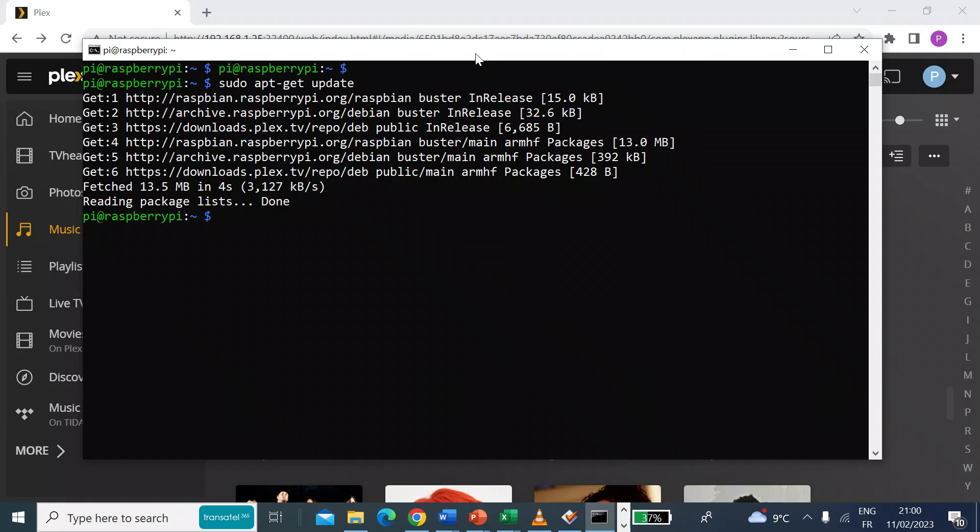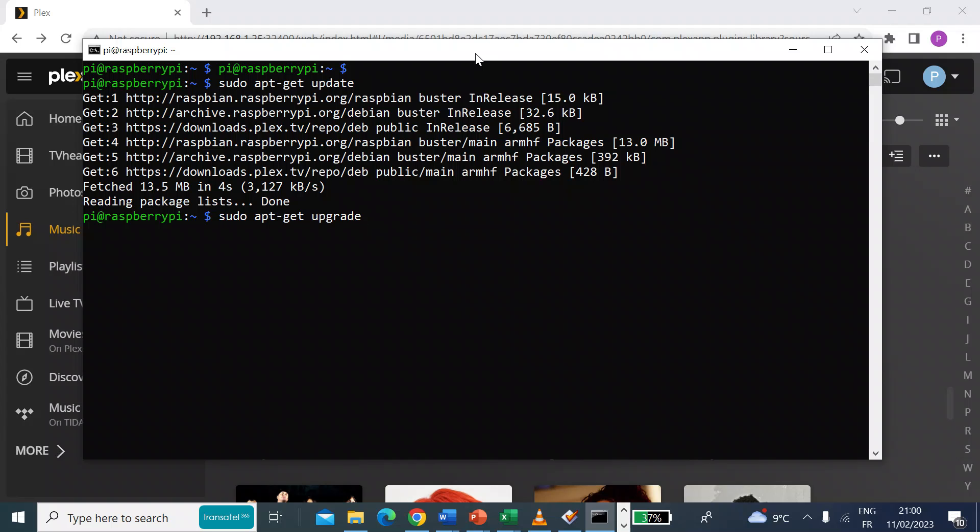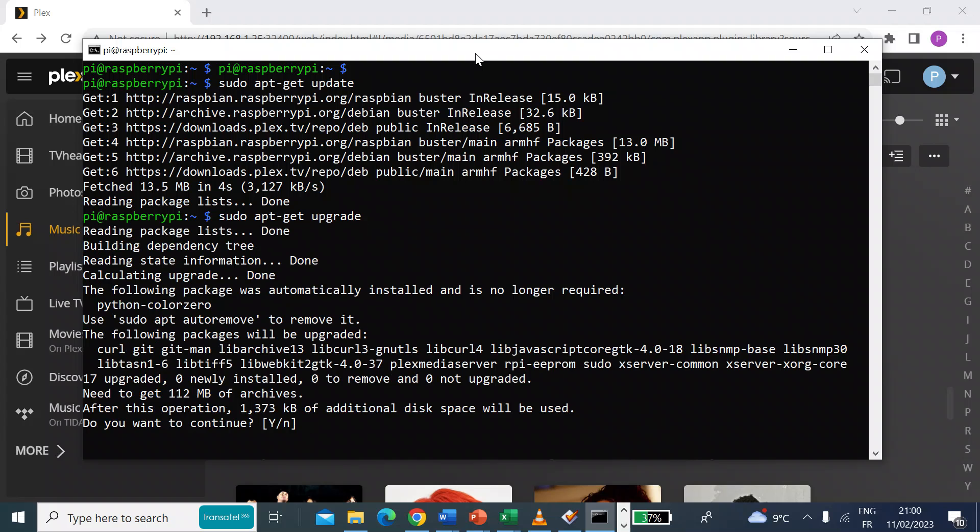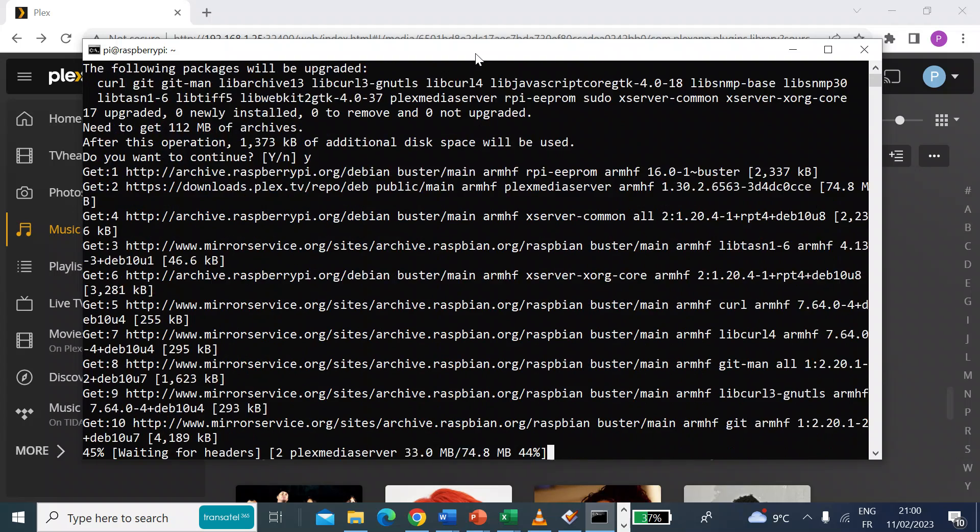Once that's done, there's only one more command to enter and that is sudo space apt-get again. But this time you want to do upgrade. Press enter. Press yes when prompted and enter.